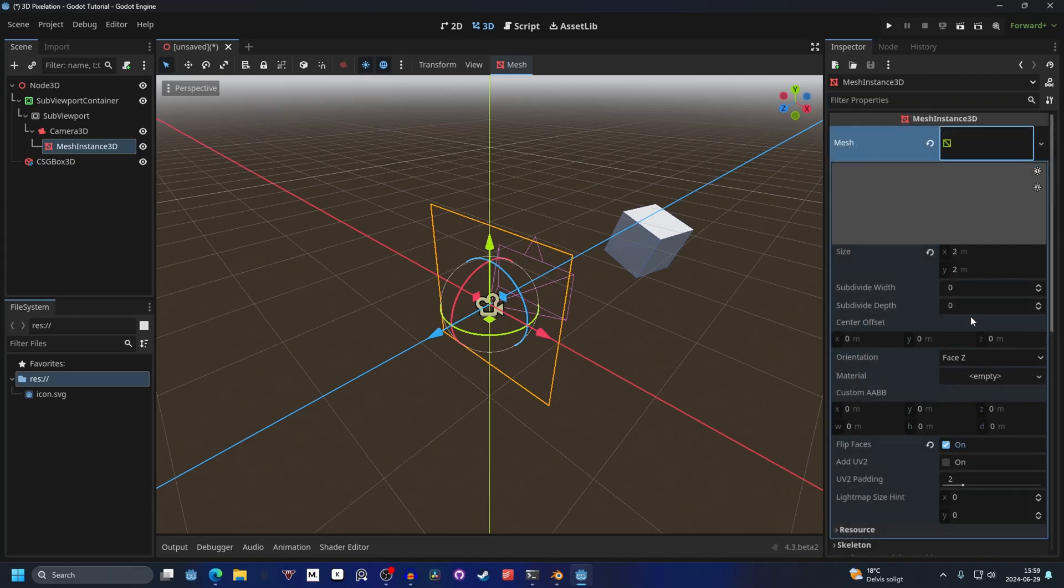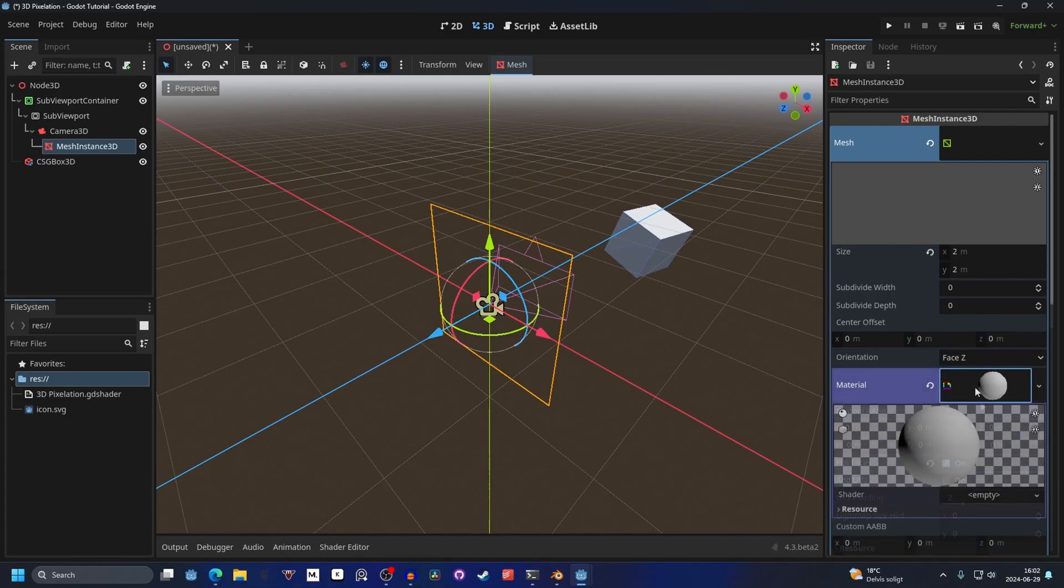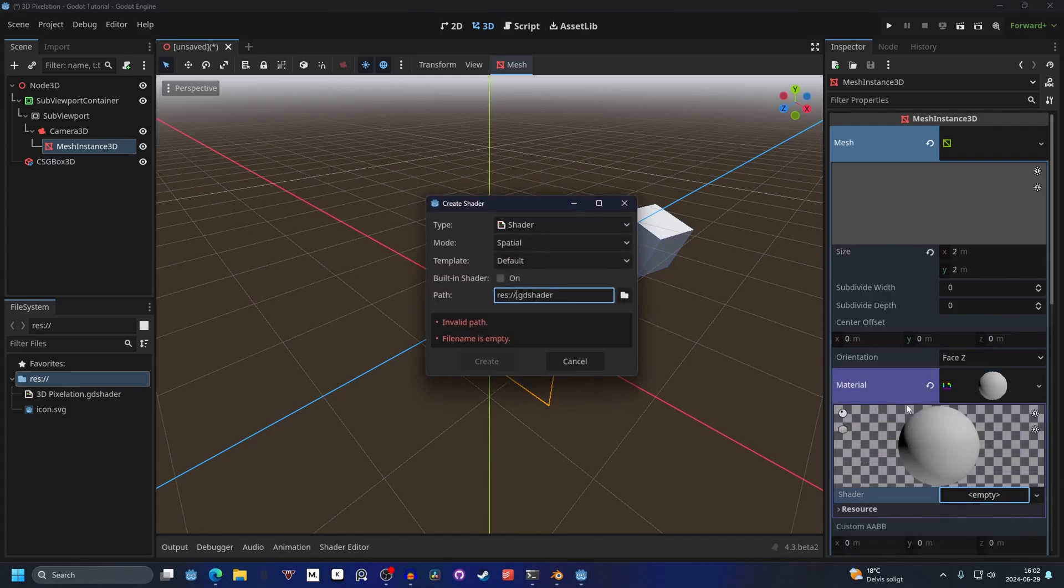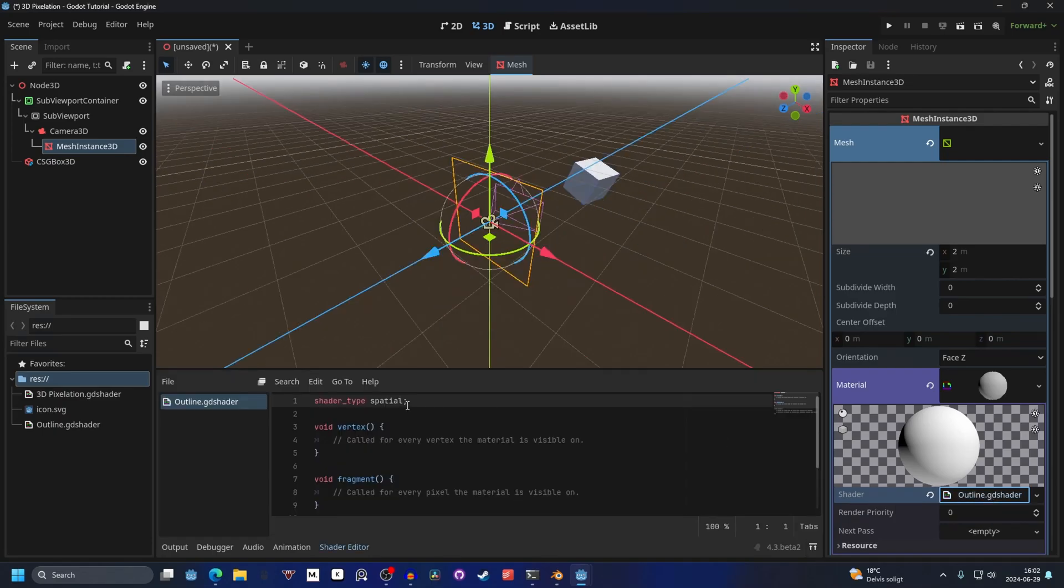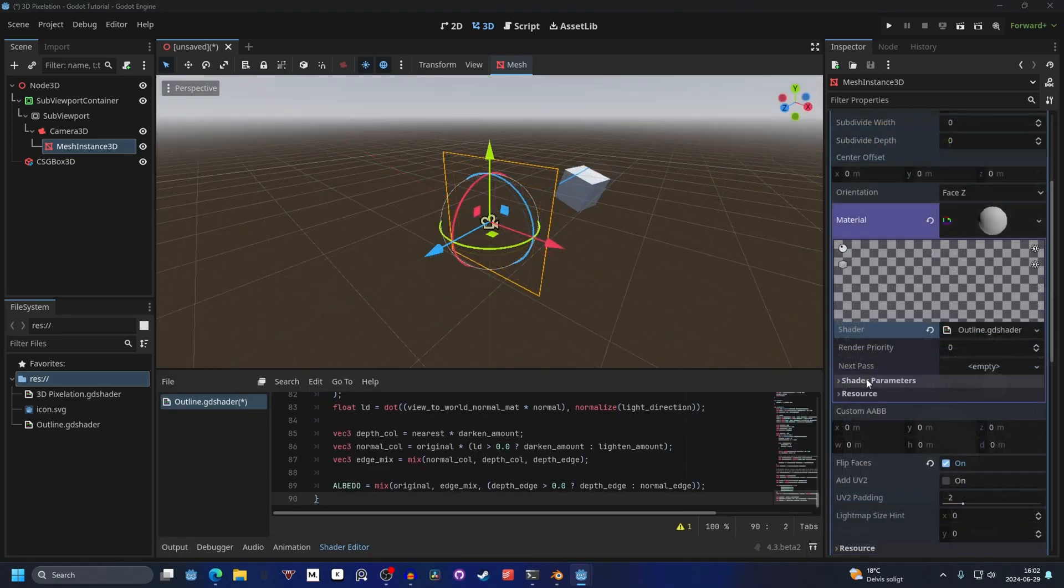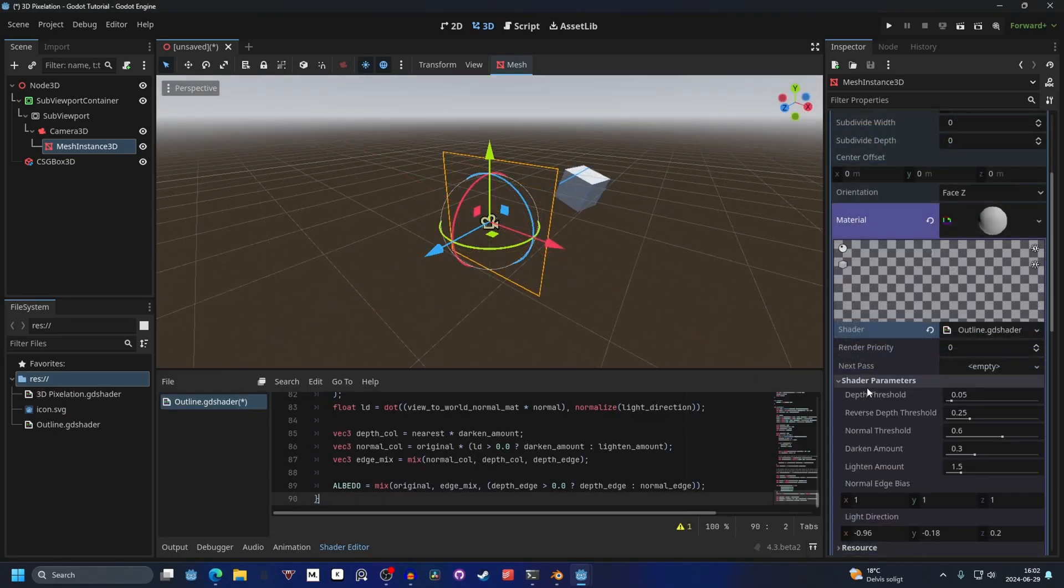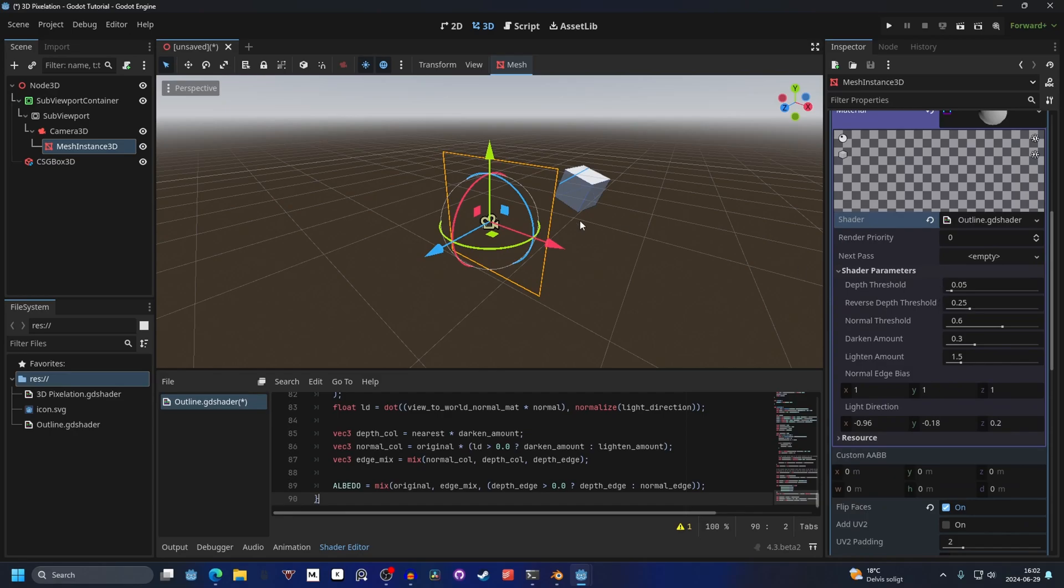On the mesh, on the material, I'm going to make a new shader material. Open it up and make a new shader. Call this something like Outline. Open the Outline shader up and paste the shader code.